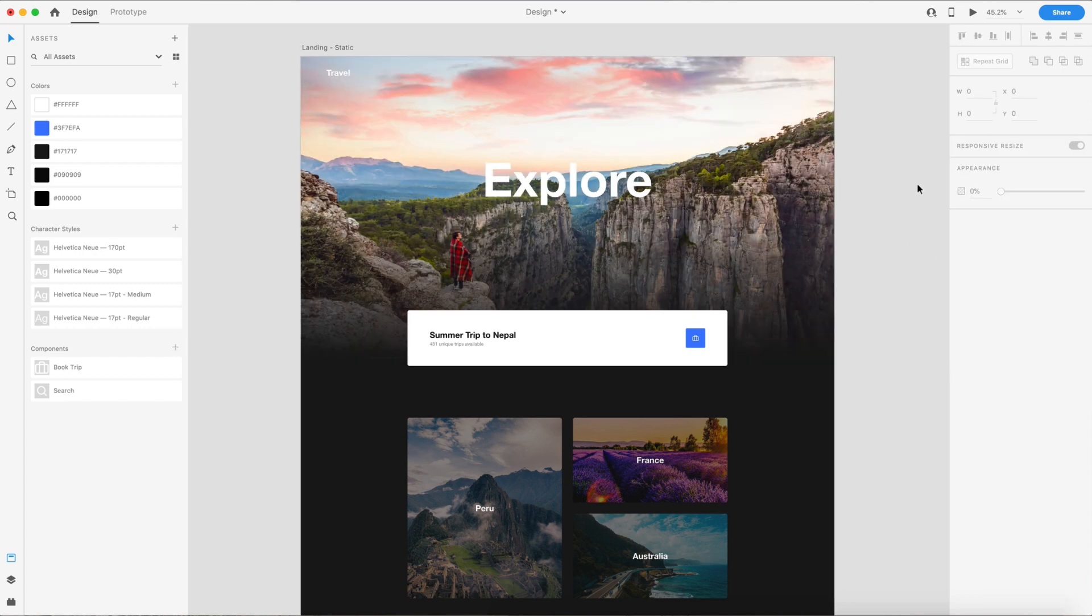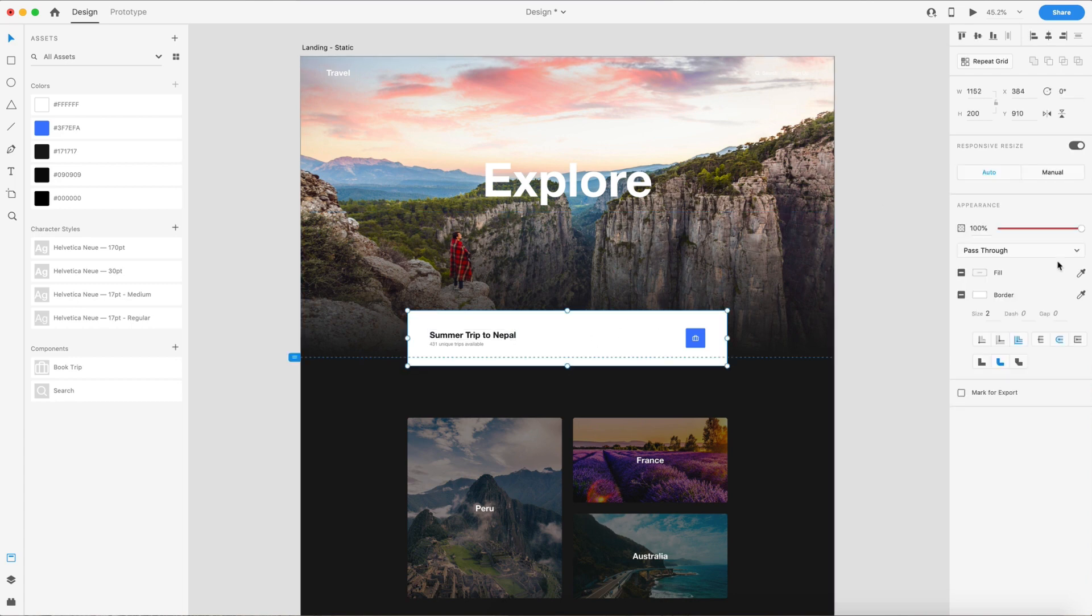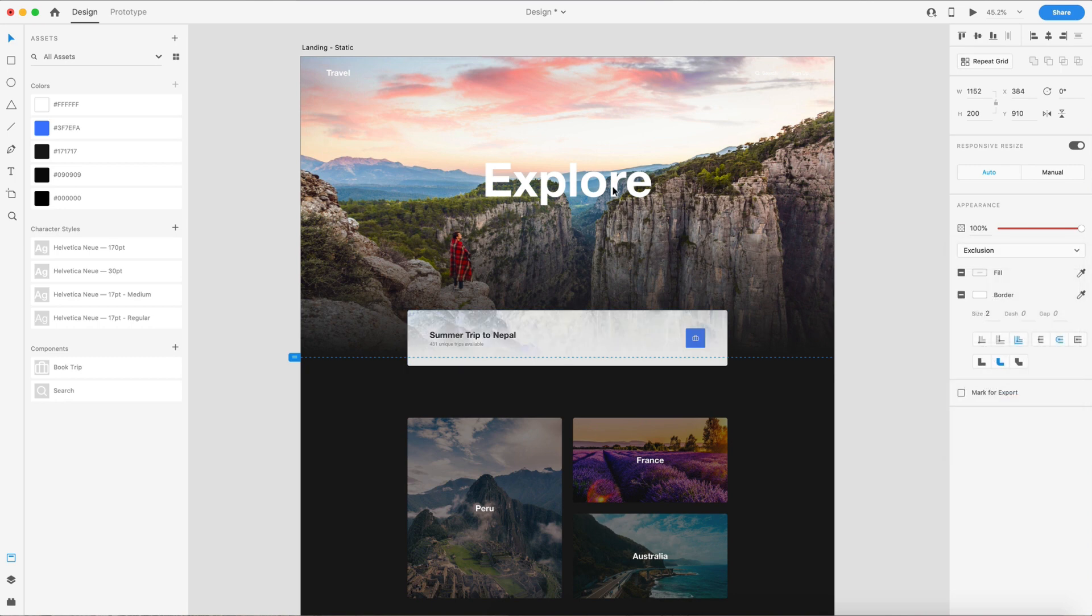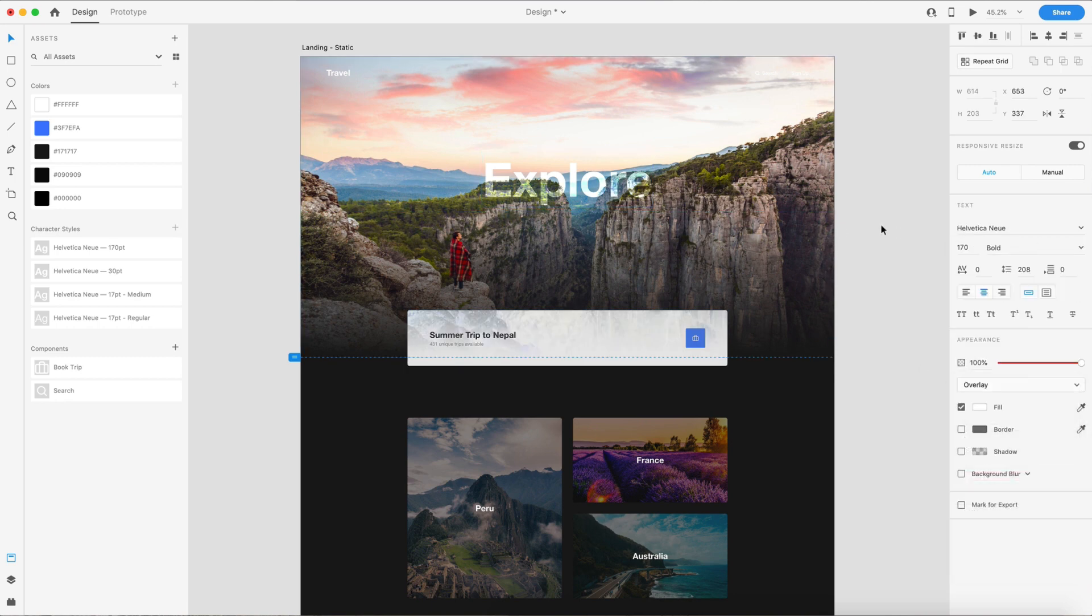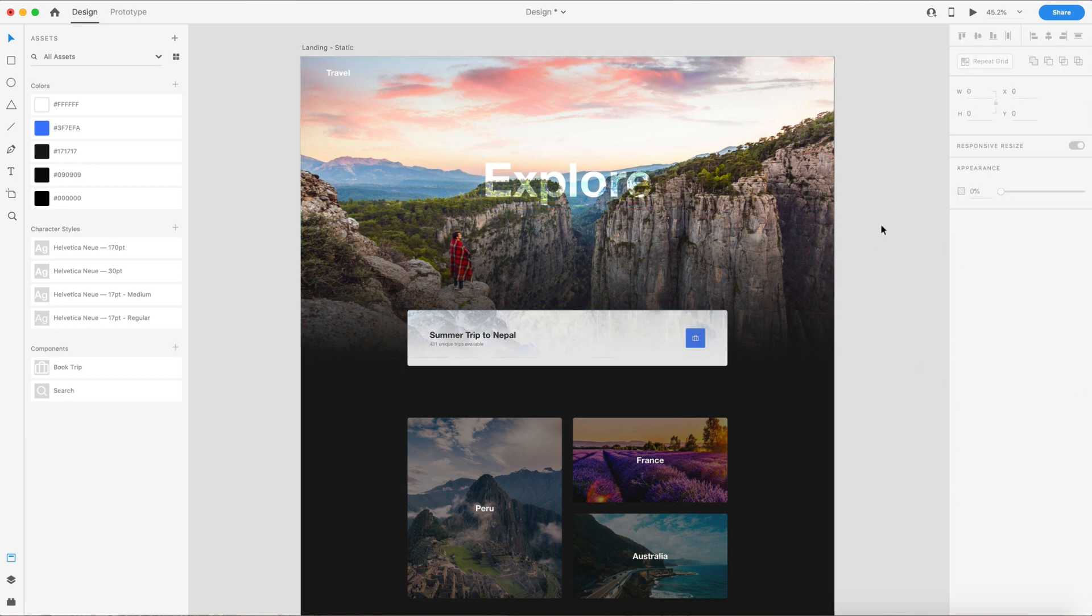Two quick notes about blend modes. You can apply these to more than just images. You can apply them to things like groups or even typography. And the only things that you can't apply these to currently are strokes, fills, and shadows. I think they said those are coming soon. That's in their plan at least.